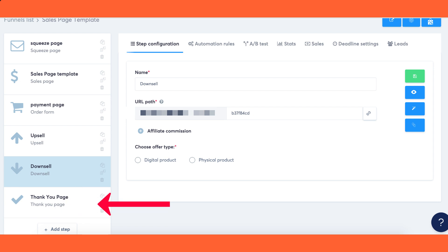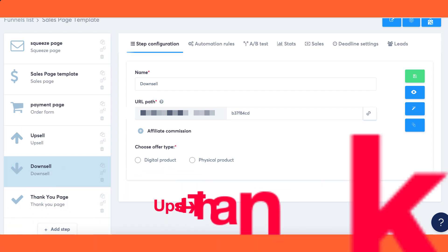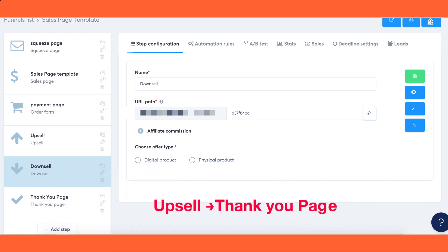Important notes: If the customer accepts the upsell offer, they will be directly redirected to the thank you page, skipping any remaining steps.